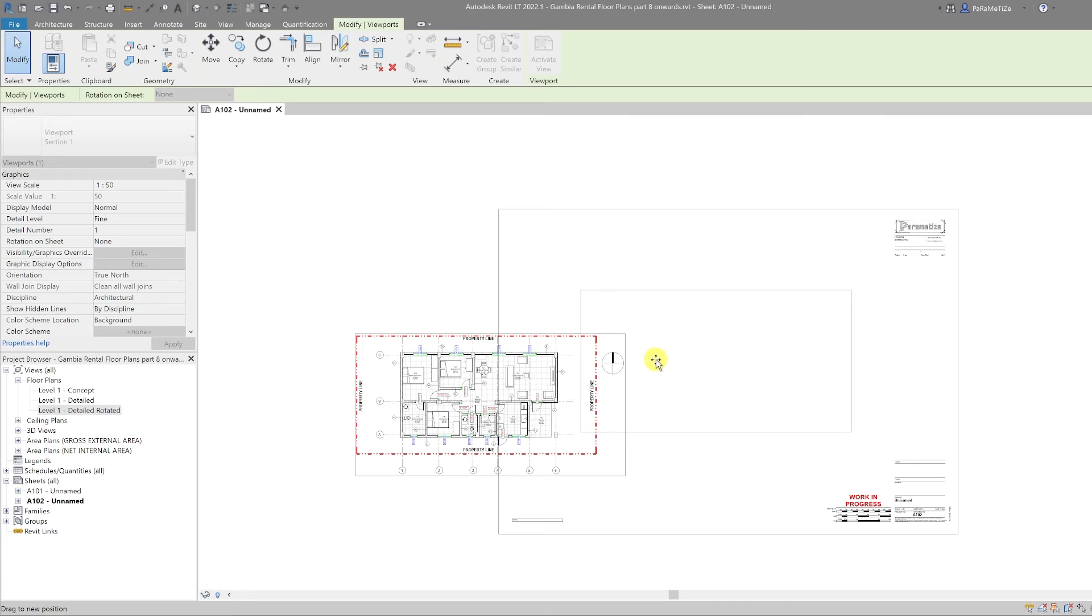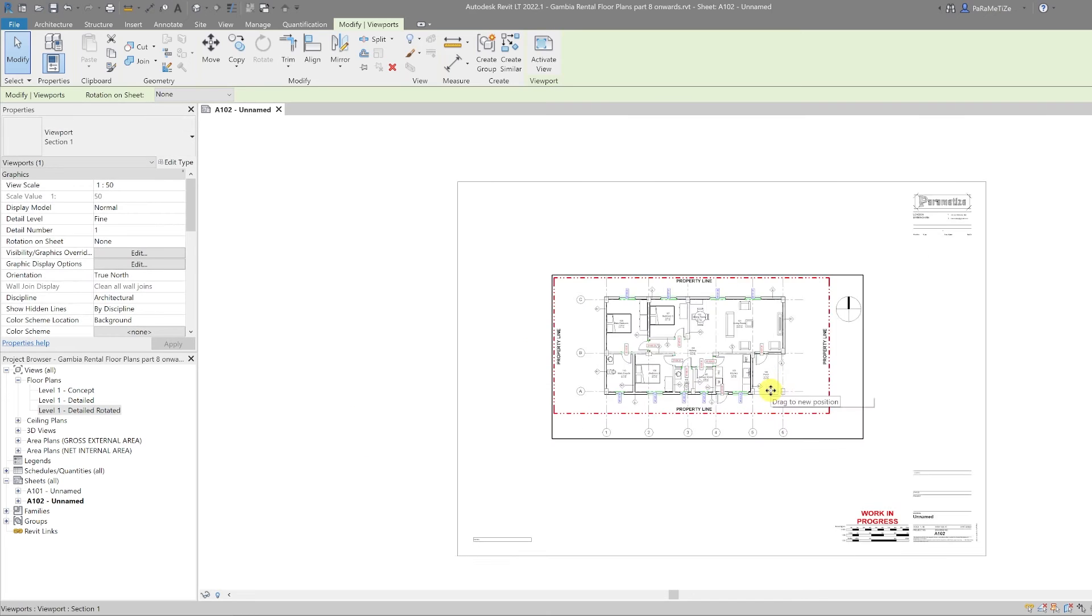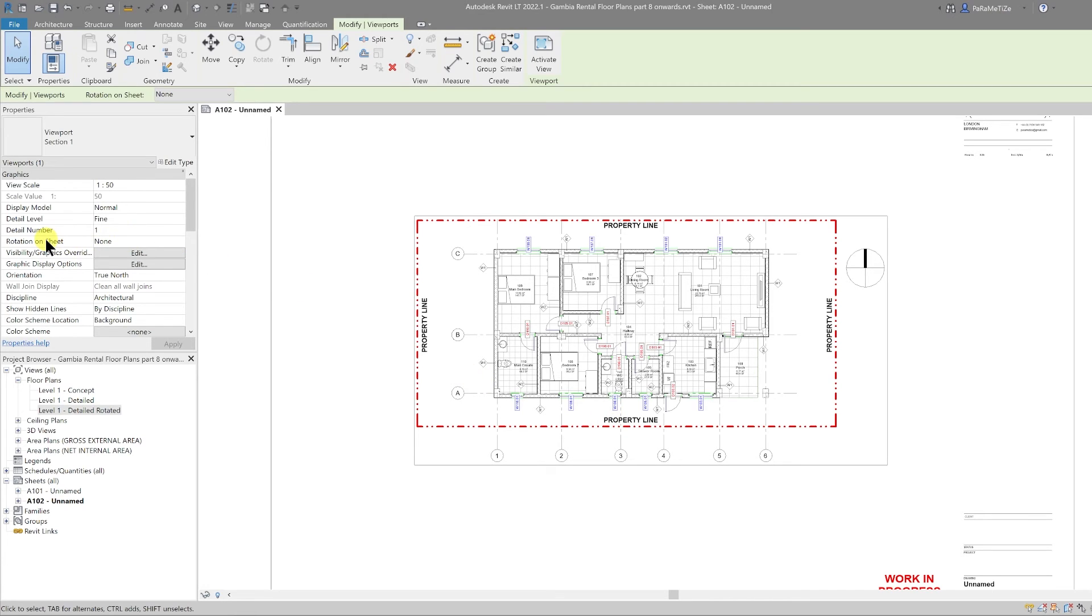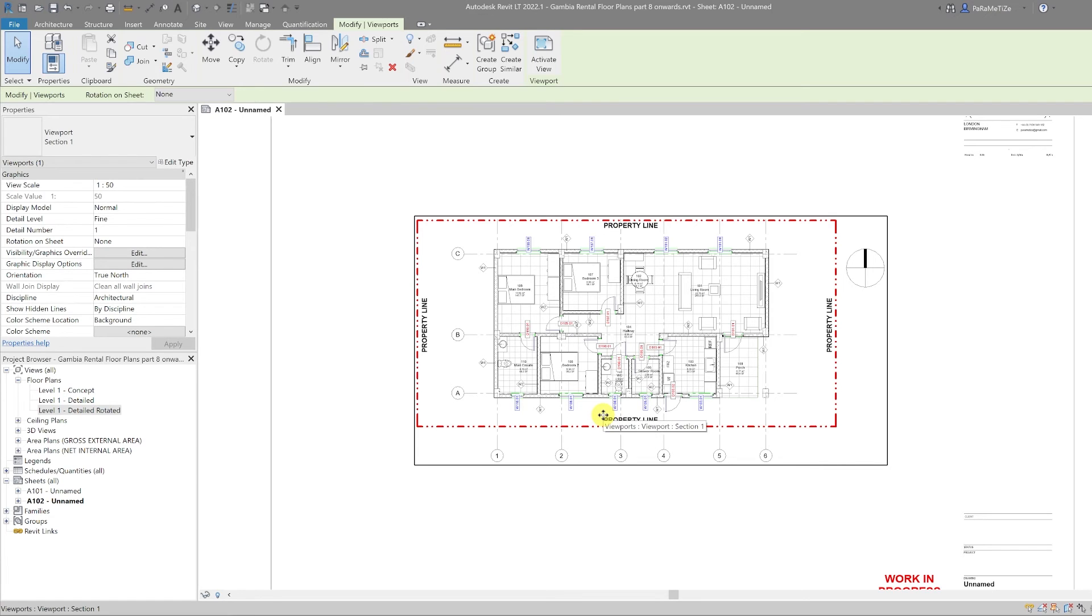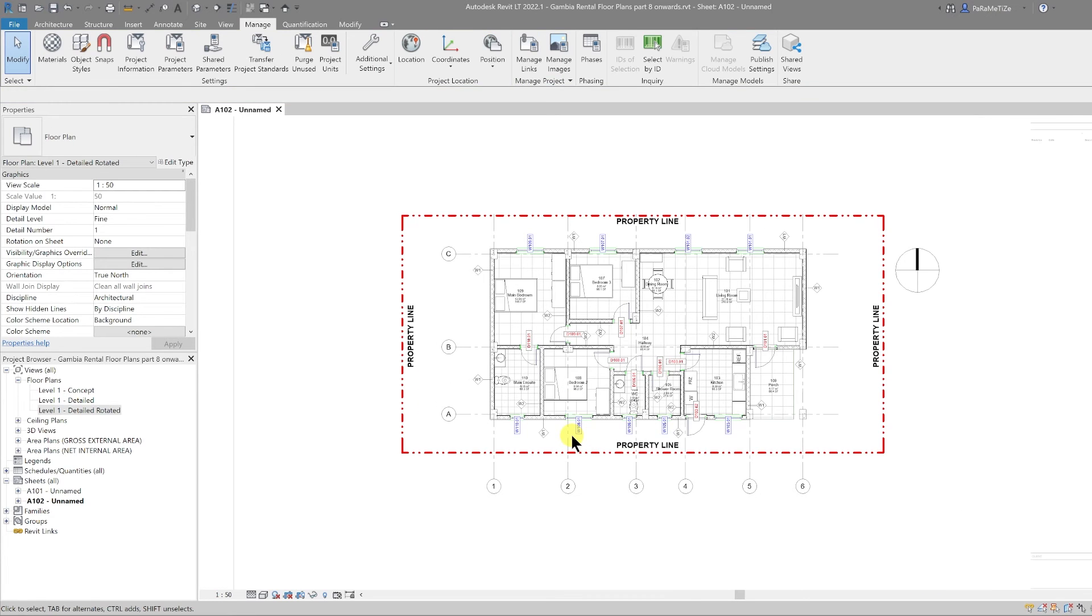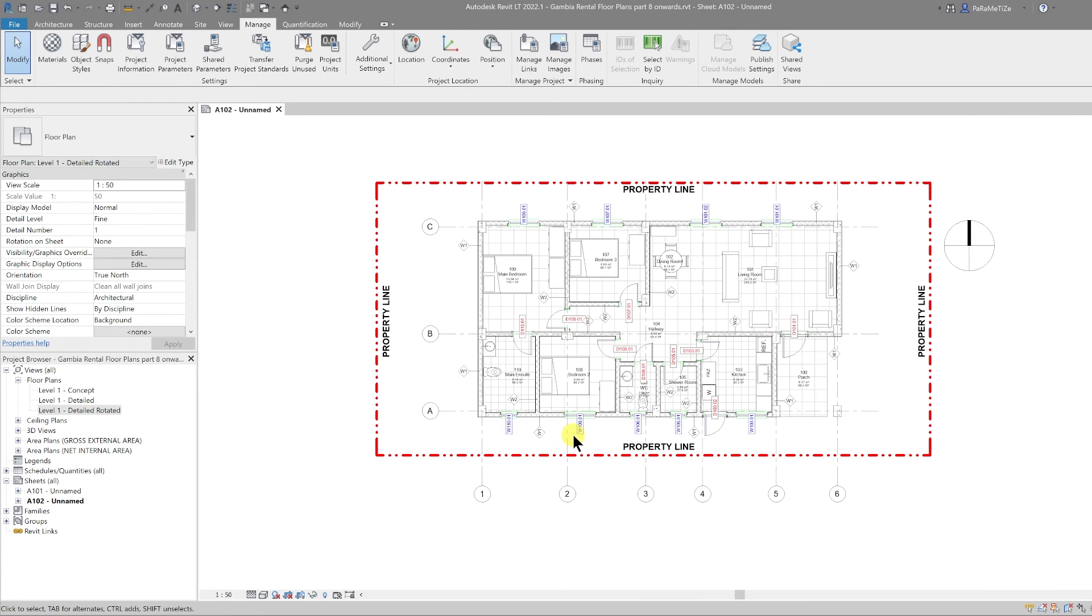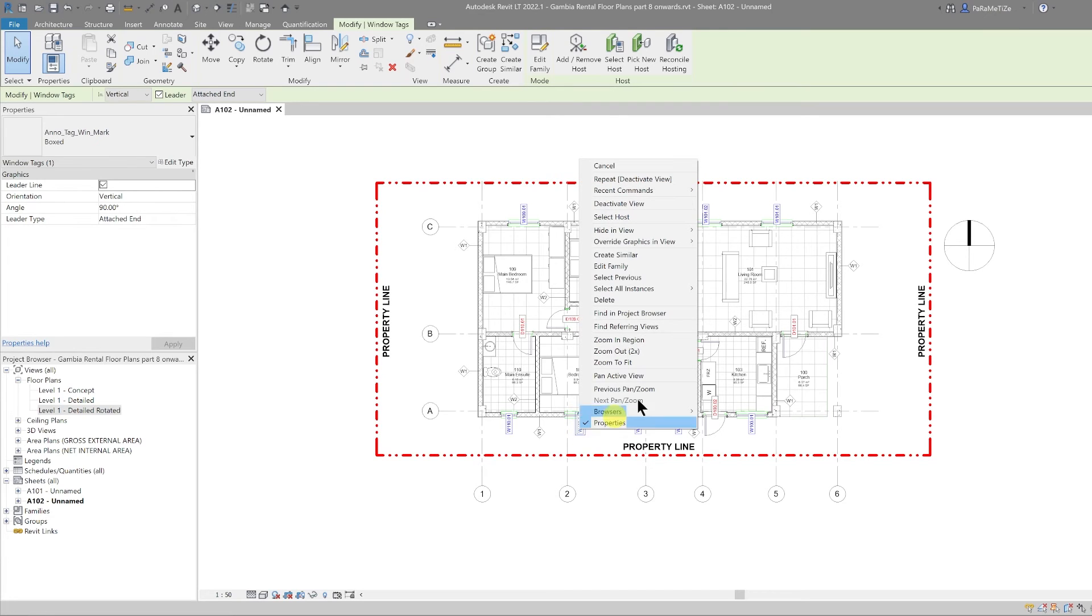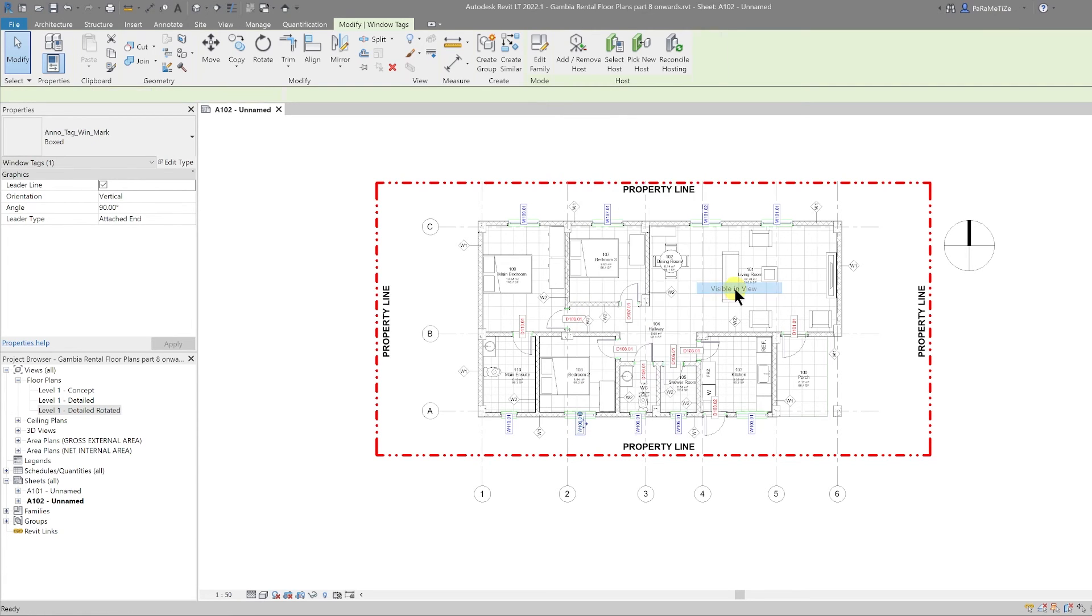Now one thing to know about rotating the true north is that all of the tags rotate with the view. So this is different to the rotation on sheet function which keeps all of the rotations locked to the view. To rotate the miscellaneous tags, we can select one of the window tags, we can right-click, we can go to select all instances visible in view, and then we can press the space bar to rotate them.